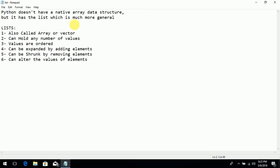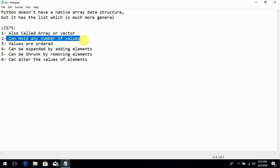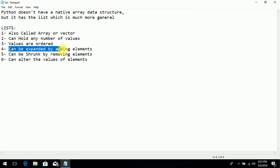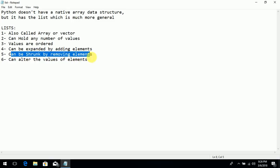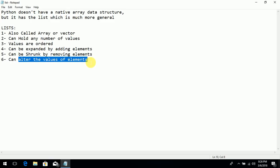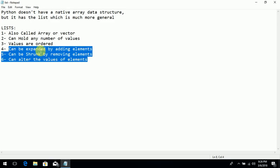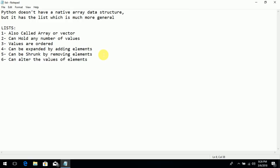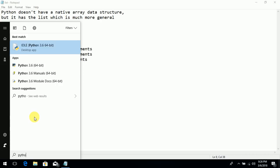But it has the list, which is much more general and easy to use. Now what is this list, also called array or vector? It can hold any number of values. Values are ordered, can be expanded by adding elements, and can also be shrunk by removing elements, and you can easily alter the values of elements. I will show you these three types in this video one by one. It has a very simple and easy syntax. Now let's start — open Python IDLE, also known as Python shell, and click on it.